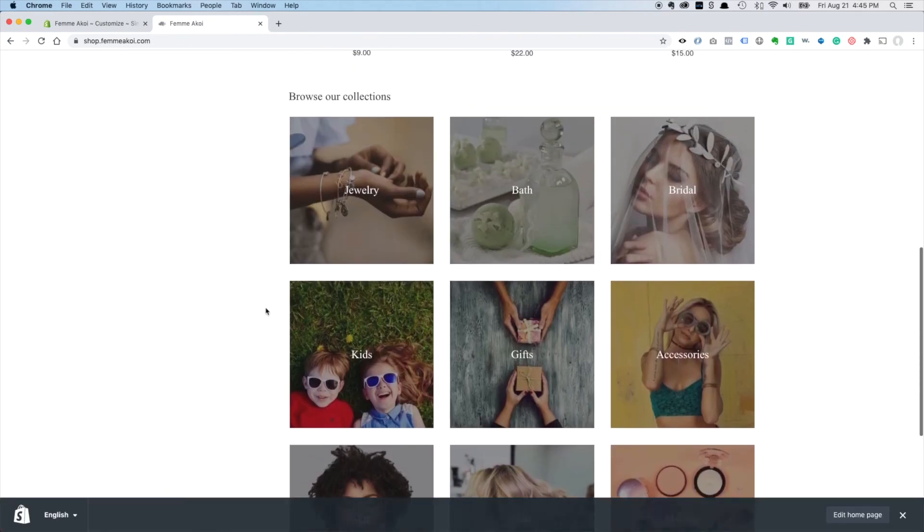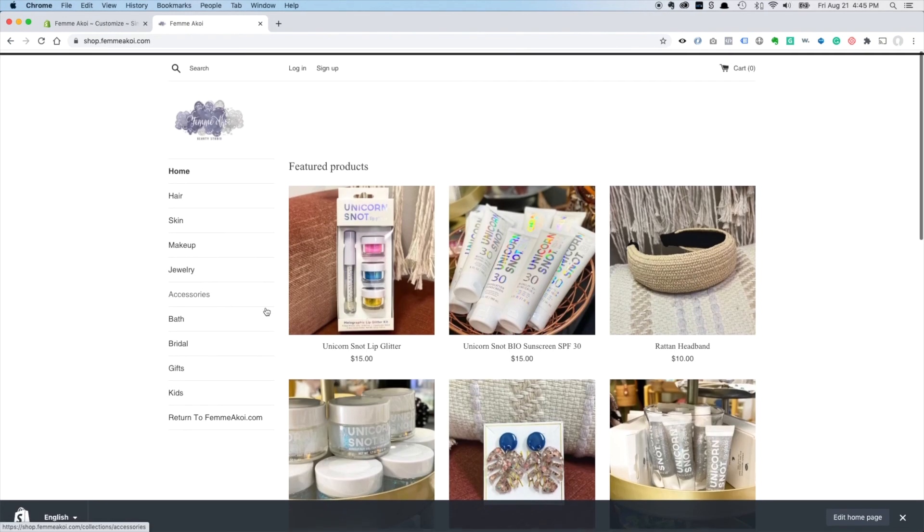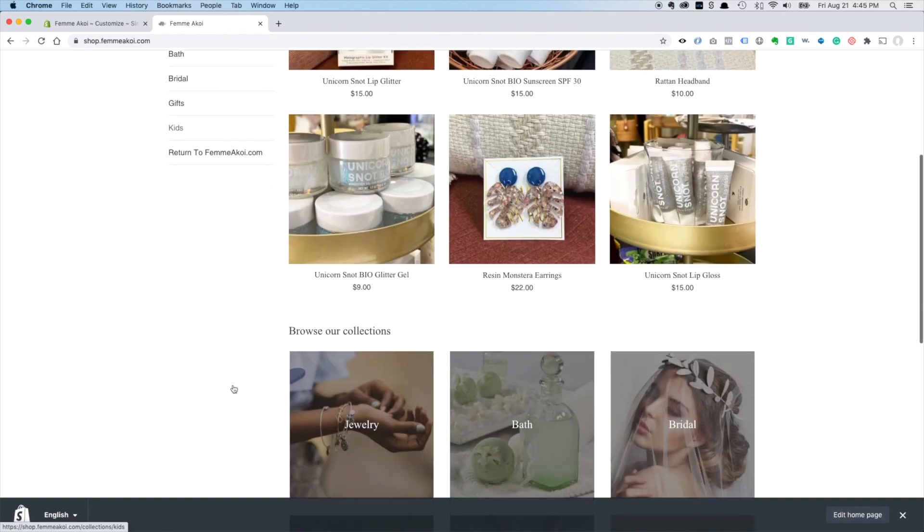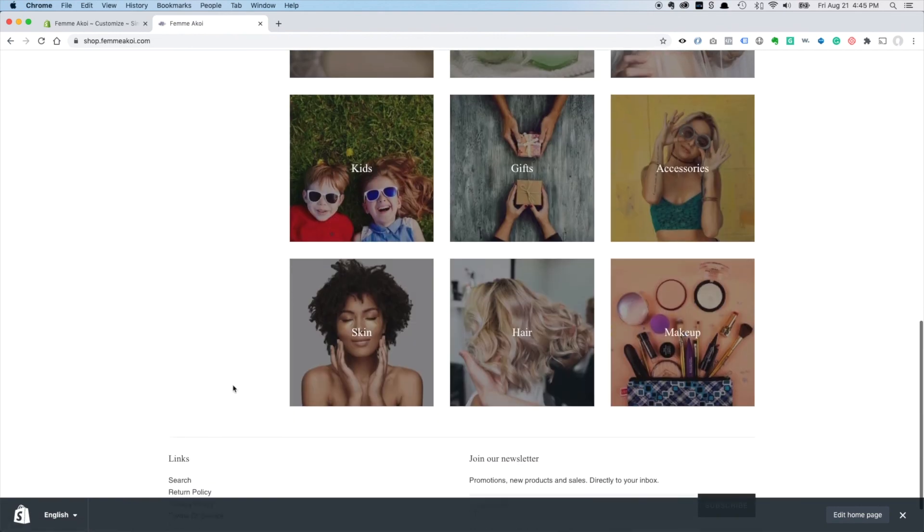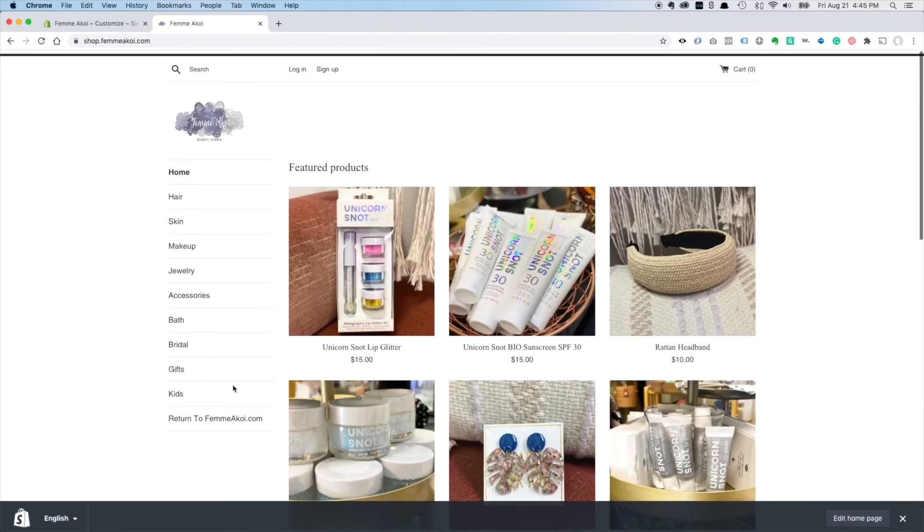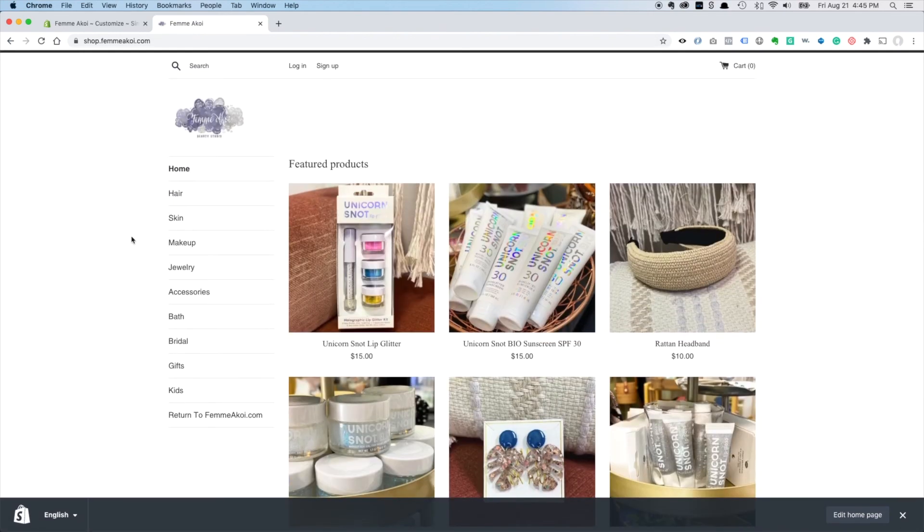All right, but this store is essentially live. Last things we would have to do is just add some more products, but I think that's pretty much it for now. Thanks for watching.